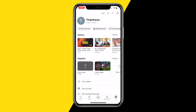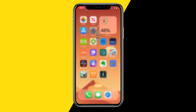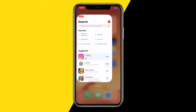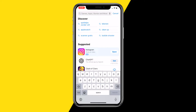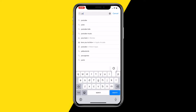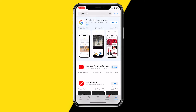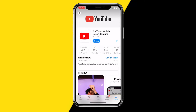The first thing you want to try is open your App Store or Google Play Store. This will work on any device — iPhone, Android, it doesn't matter. Type in YouTube and make sure to update your app.